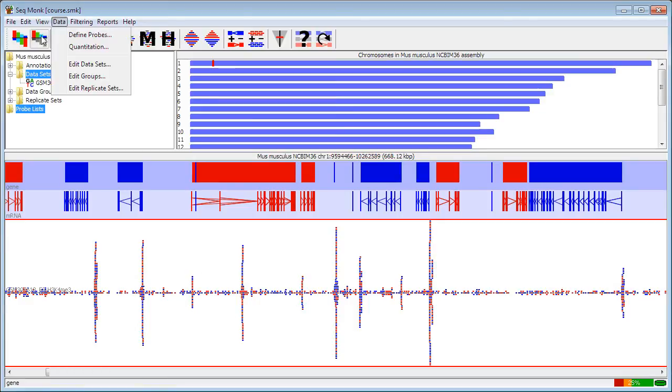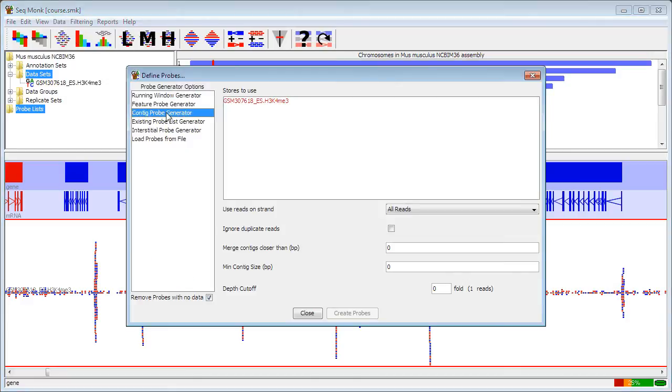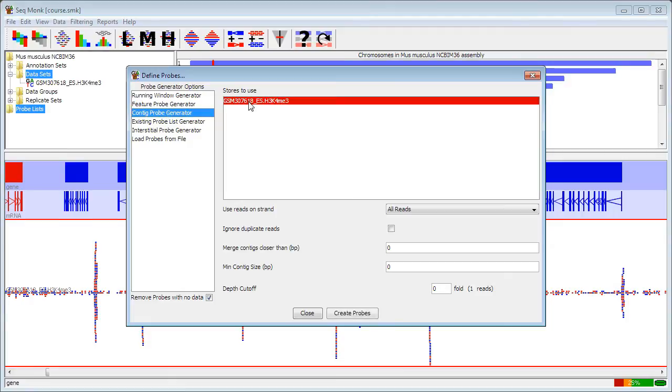To actually start doing the quantitation in this data, I'm going to go to data to define probes. I'm going to use the contig probe generator. In this case I only have one data set to analyze, so I'm going to select that. If I had more data sets, I'd probably want to select all of the data sets I wanted to analyze in this session and use all of their combined data to define peaks.